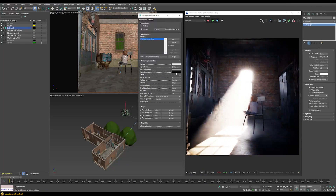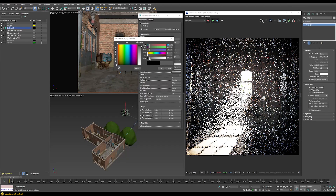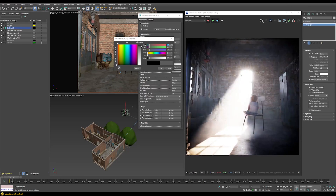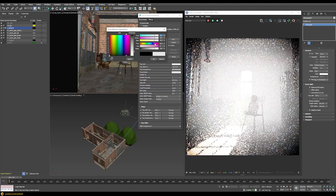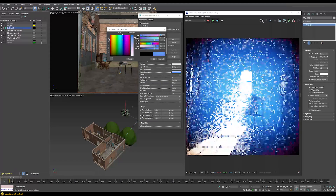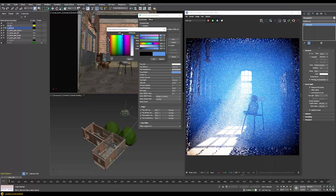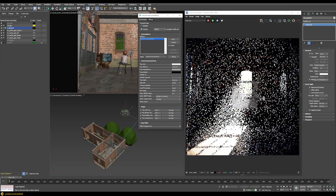You can also fake a similar effect by playing with the Fog Emission parameter. Using a brighter value causes the fog itself to emit some light, creating a similar brightening effect. You can also add different colors here to generate very surreal effects using the fog emission parameters.